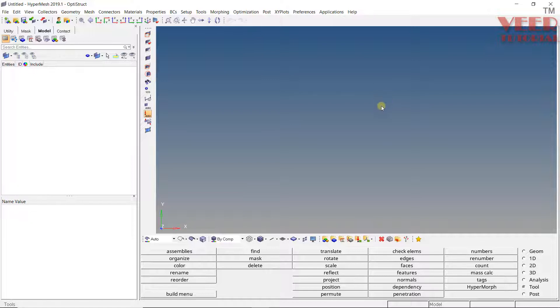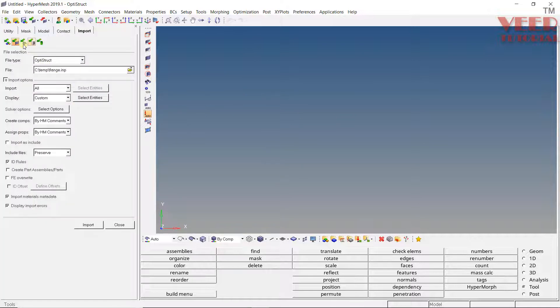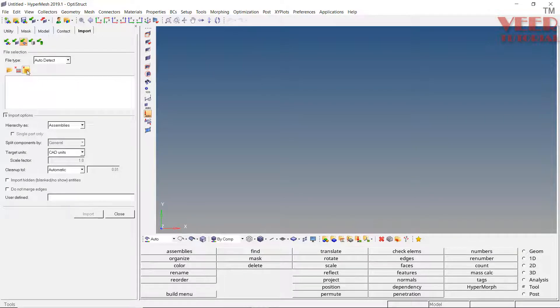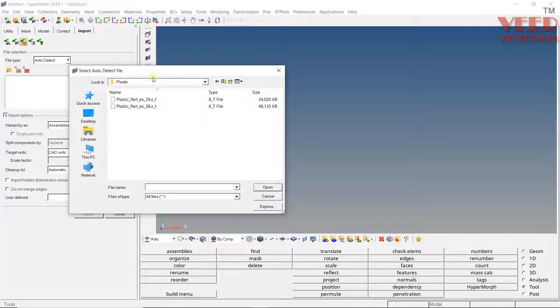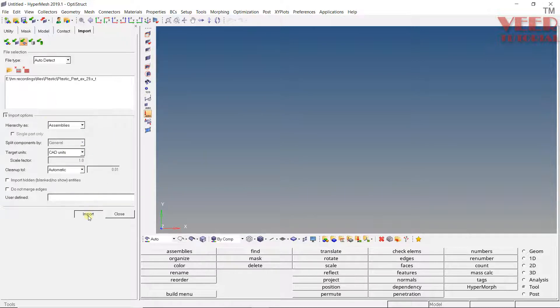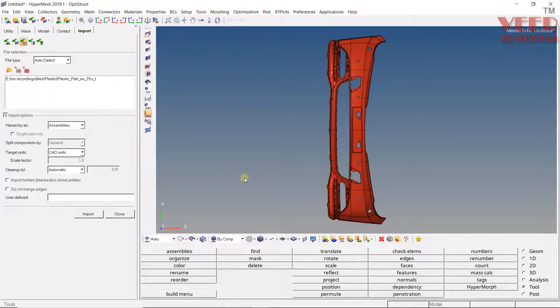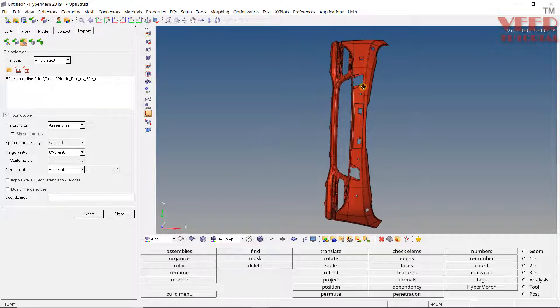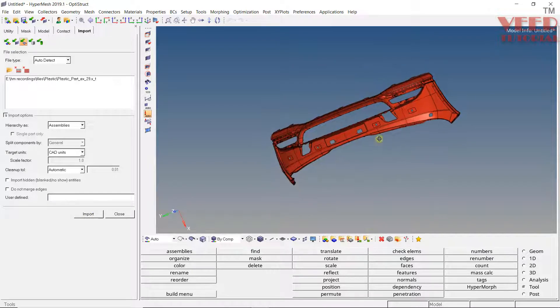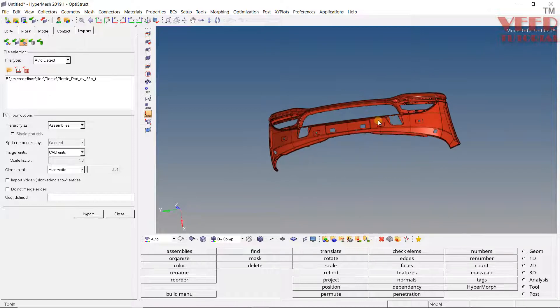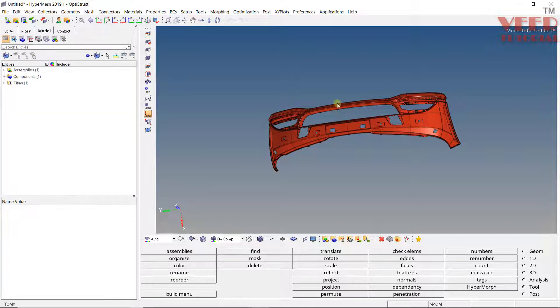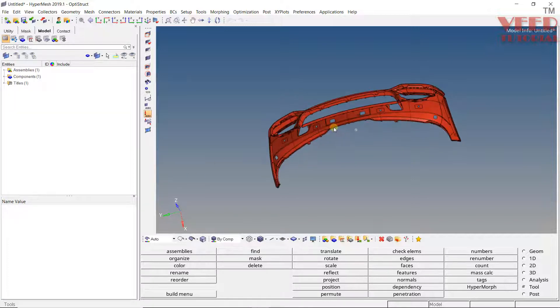So first of all, let me open up a file. I will go to import here, and go to import geometry. Here click on remove all, then click on browse. Go to the plastic folder in your project file and let me open up this file. Select all these default values and click on import. Once this file is imported, you can see this is basically a bumper of an automotive car. Bumper is basically a plastic component. So I will click on close here.